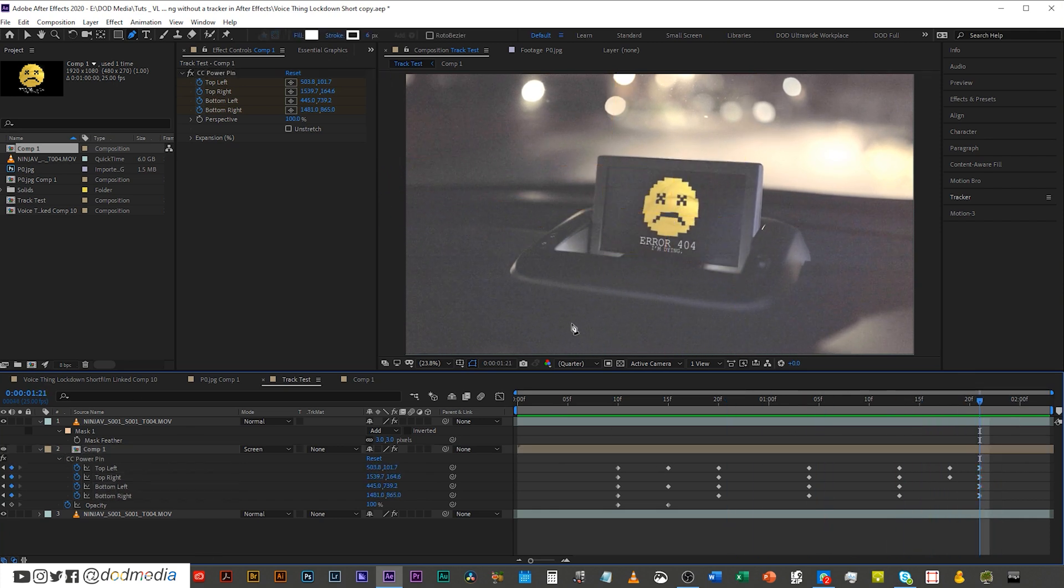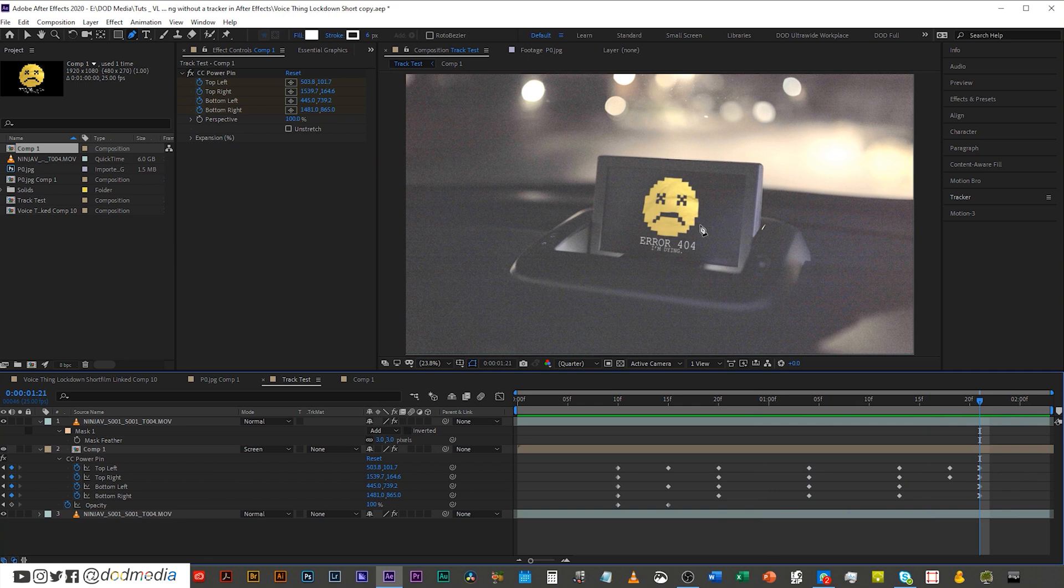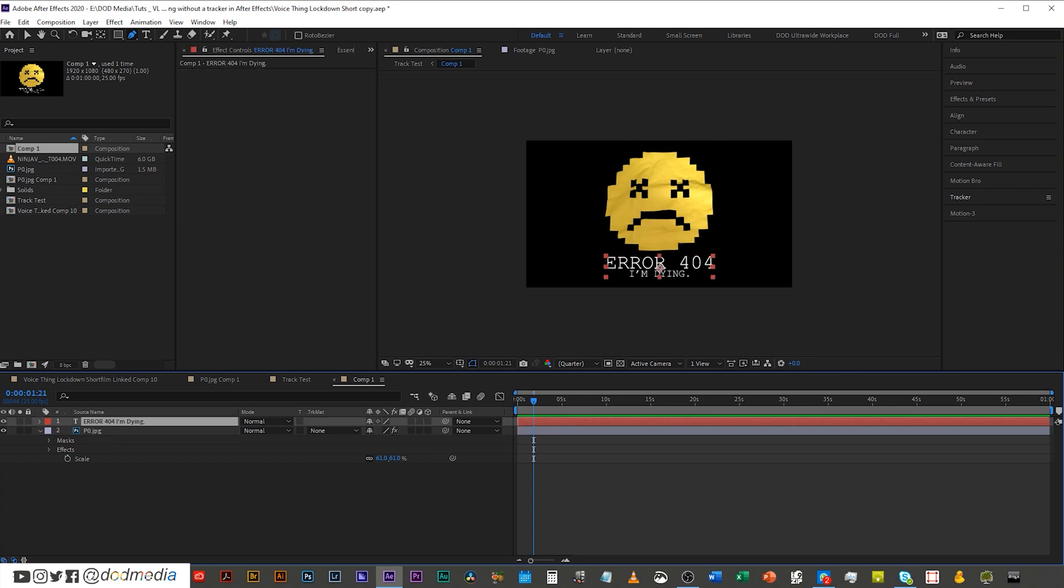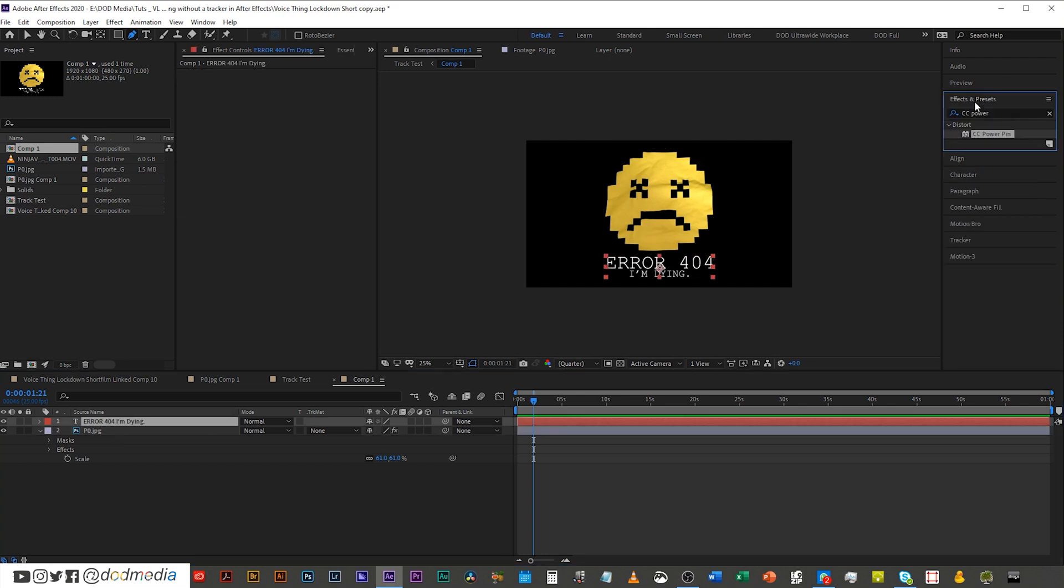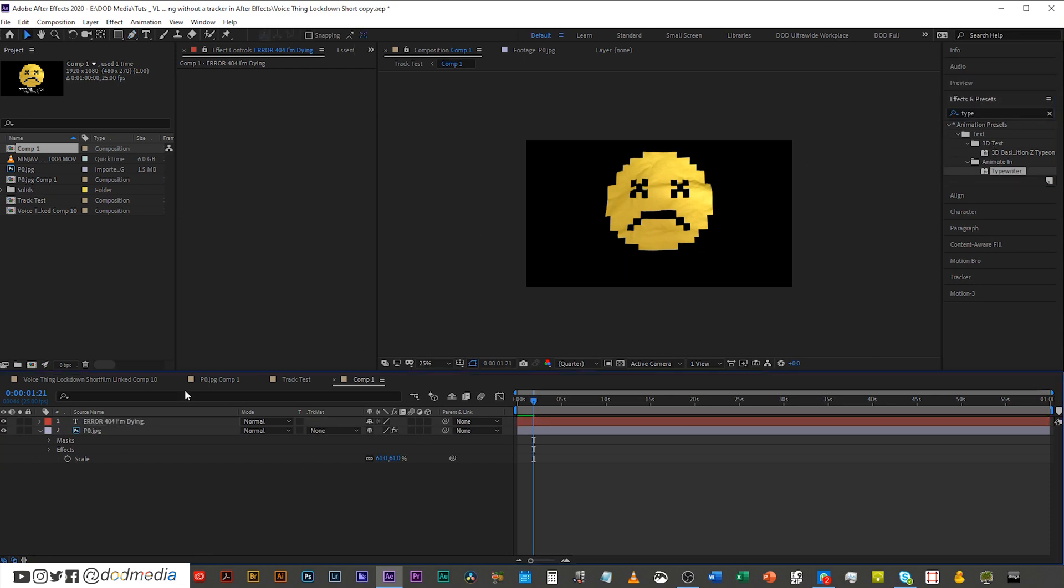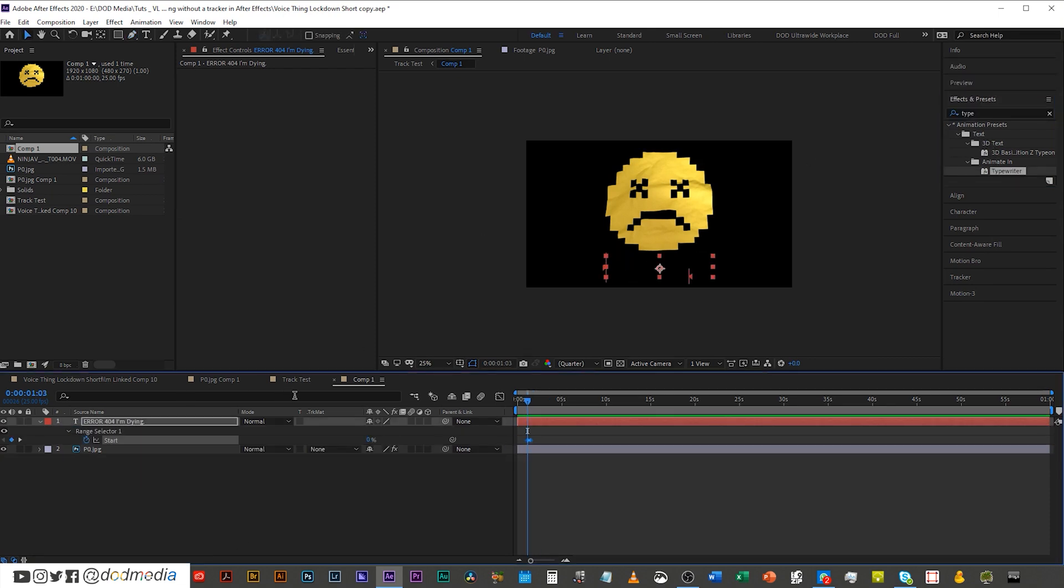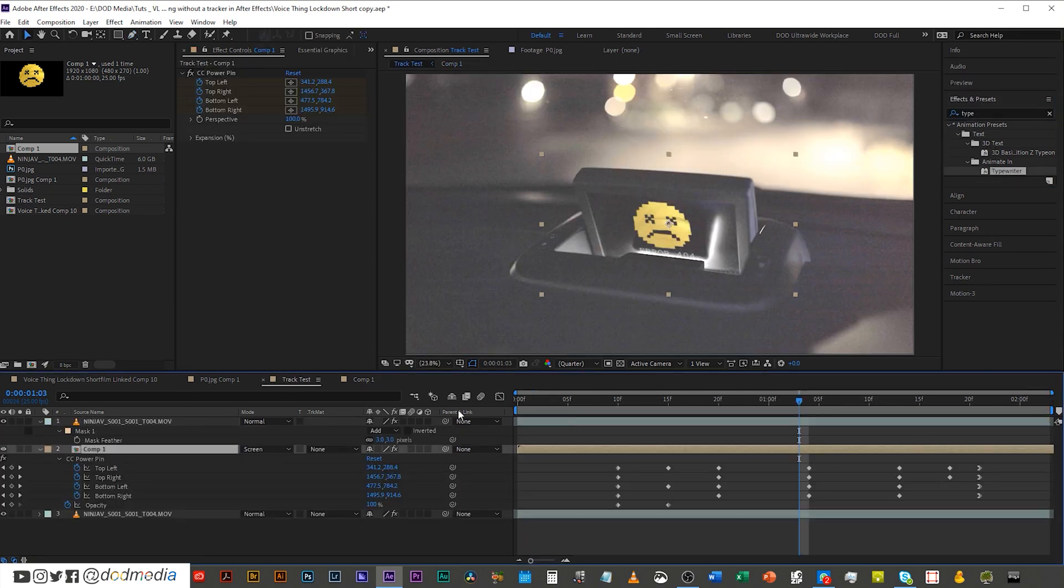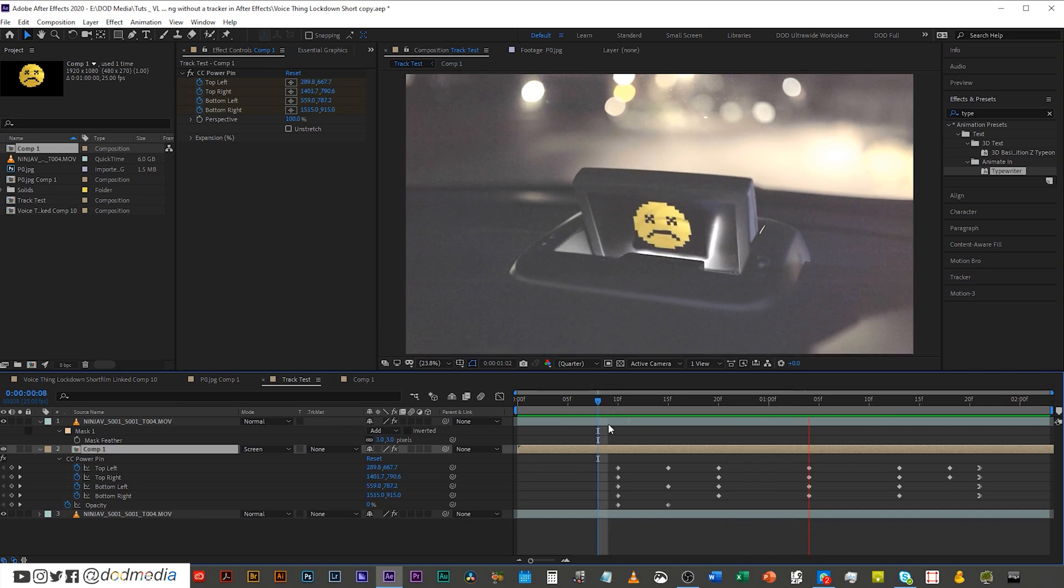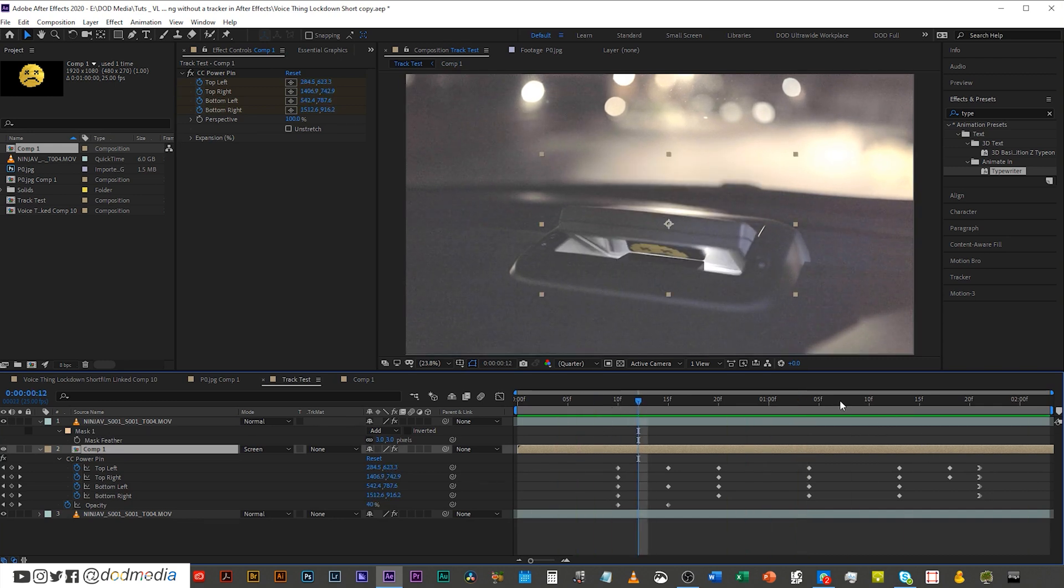So now let's start playing with this thing. Because again, it's a composition. You can animate everything in here if you want to. For example, I could add, I don't know, a typewriter animation in on this. Like so.